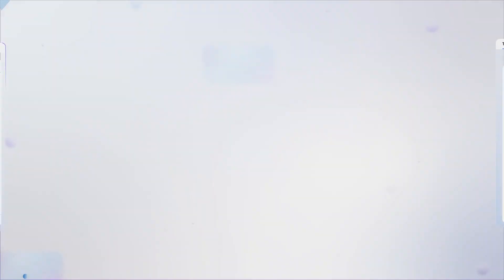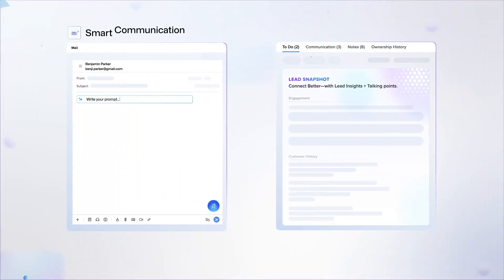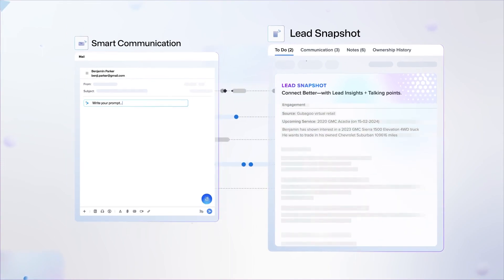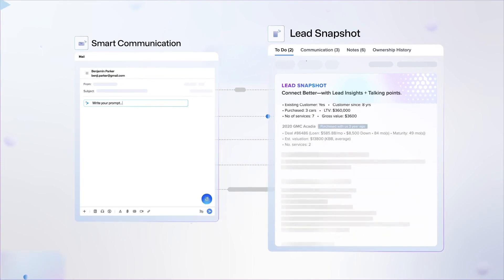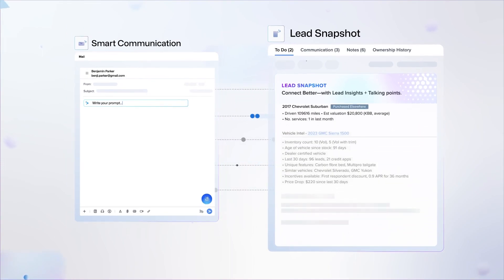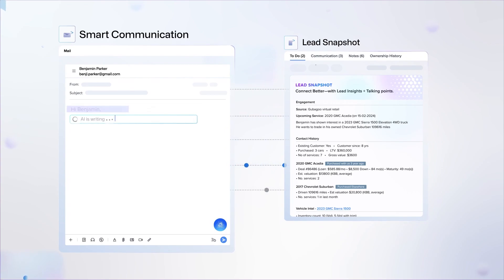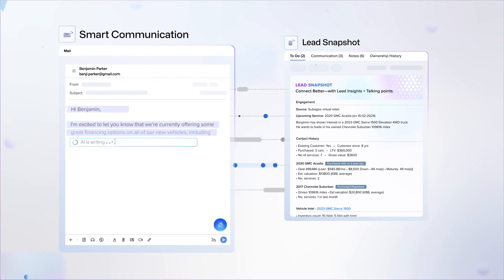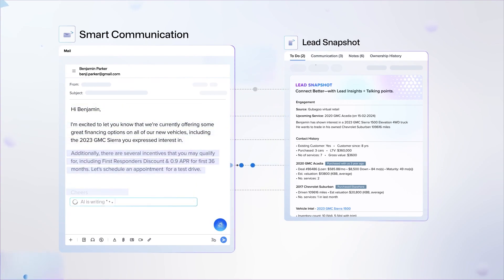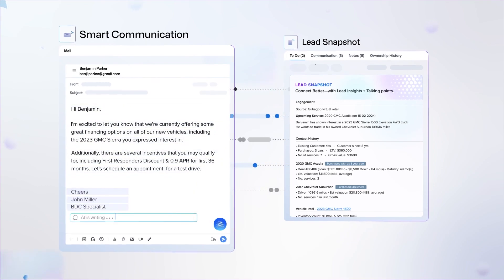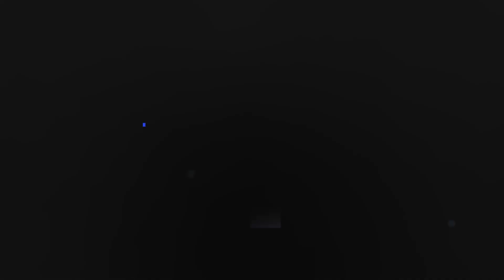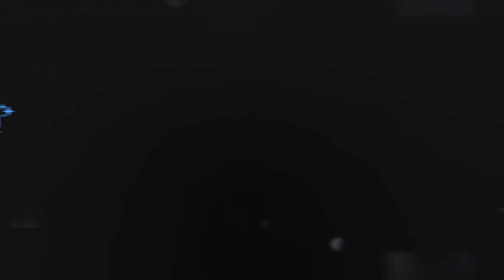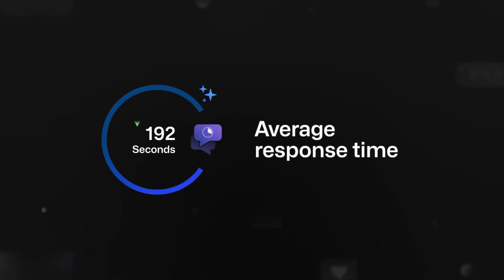Part of Tekion CRM, smart communications and lead snapshot work together to provide quick and relevant insights and use generative AI to facilitate quicker response times and produce personalized emails with just a prompt. Dealers leveraging these features have found that the number of emails sent from agents have doubled, reducing response times to 45 seconds on average.